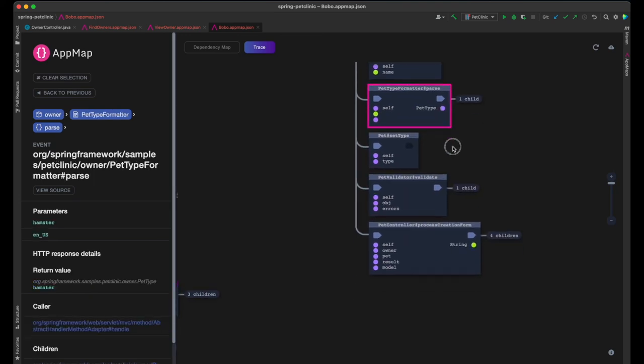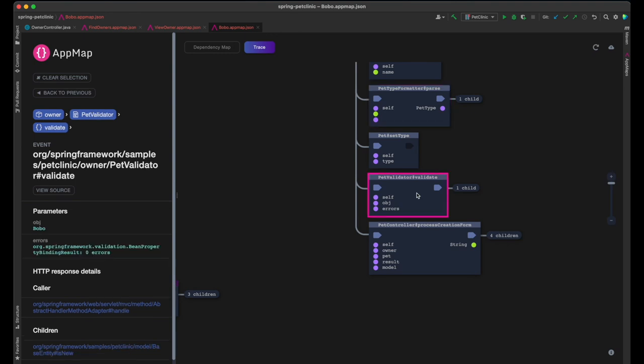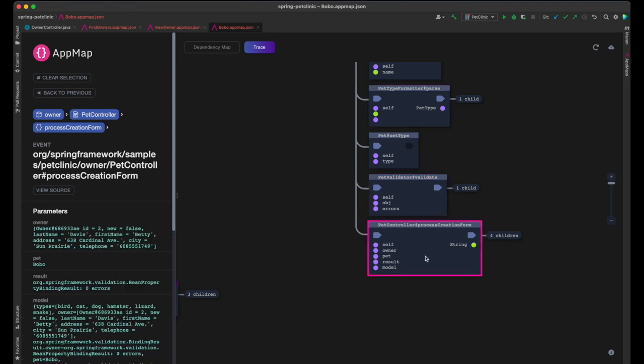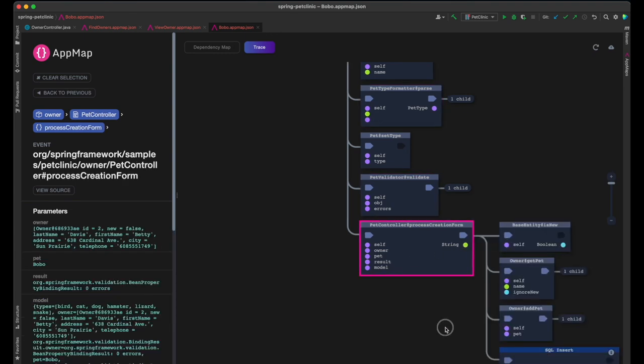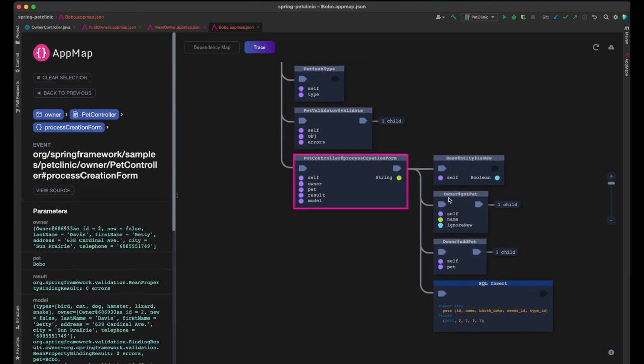After the pet data is set, it's validated for completeness. Then the controller's process creation form function is called.